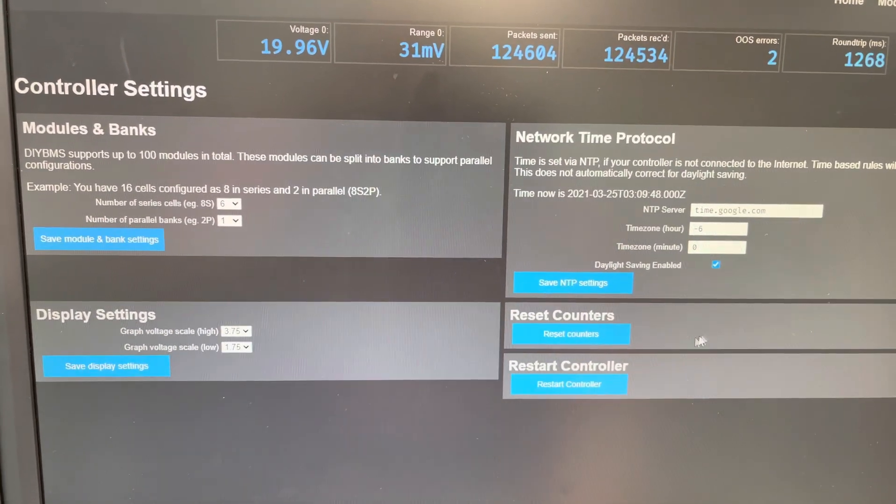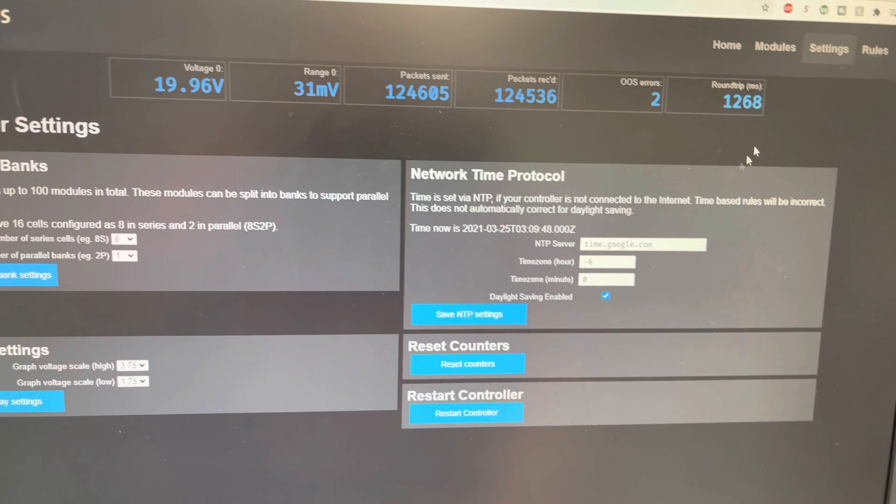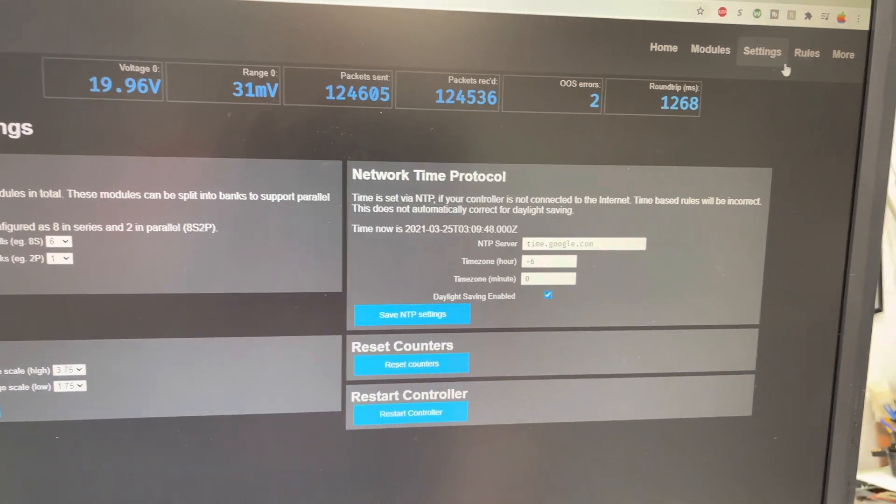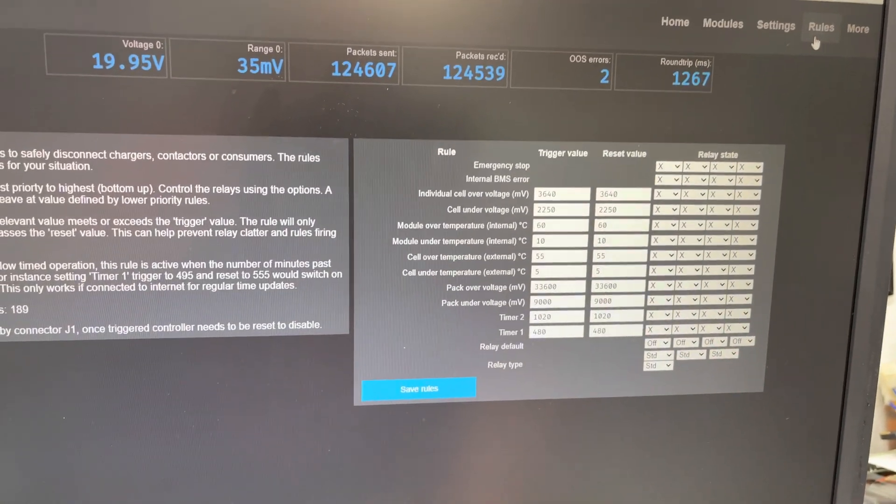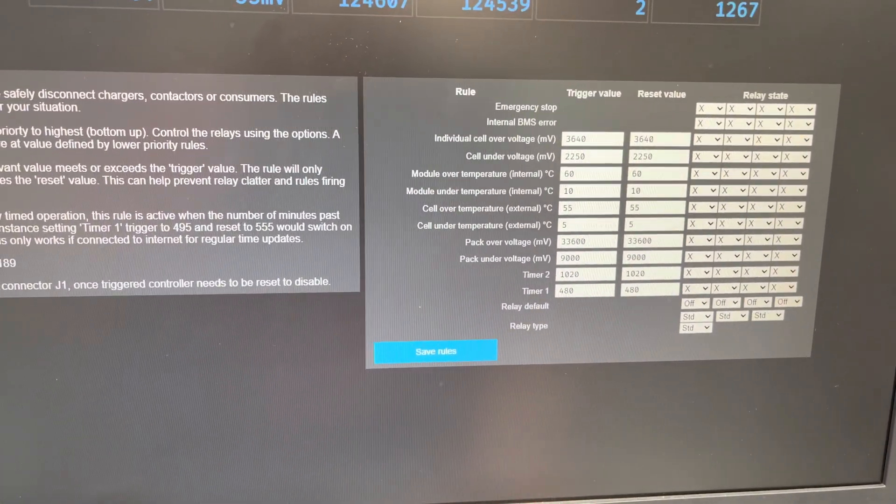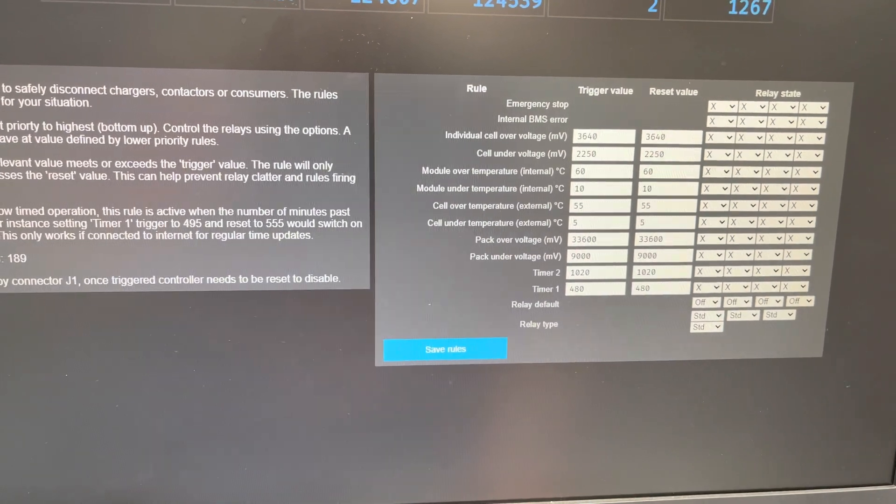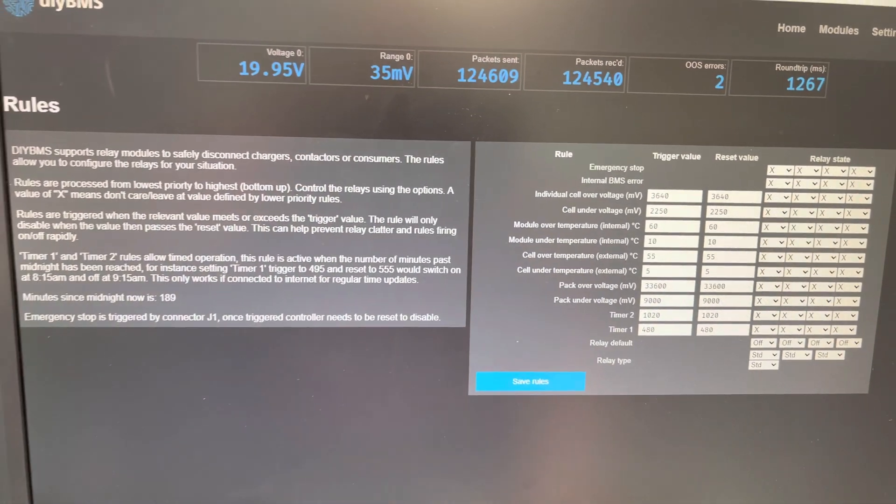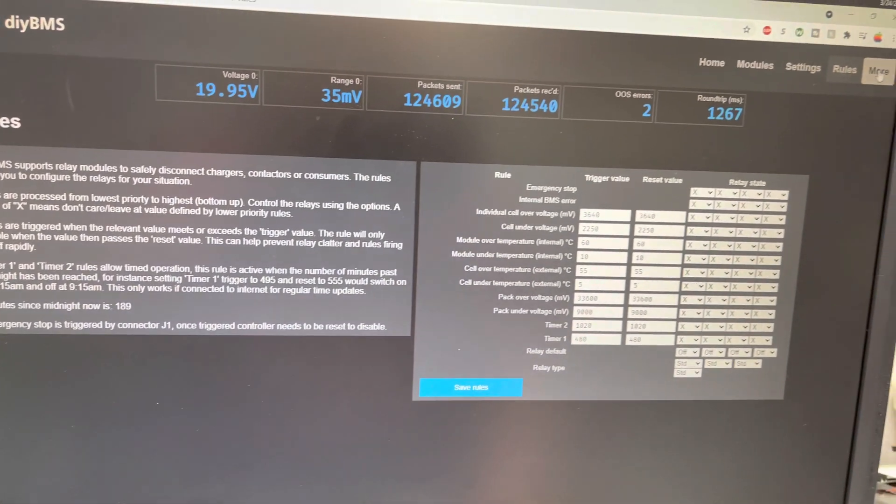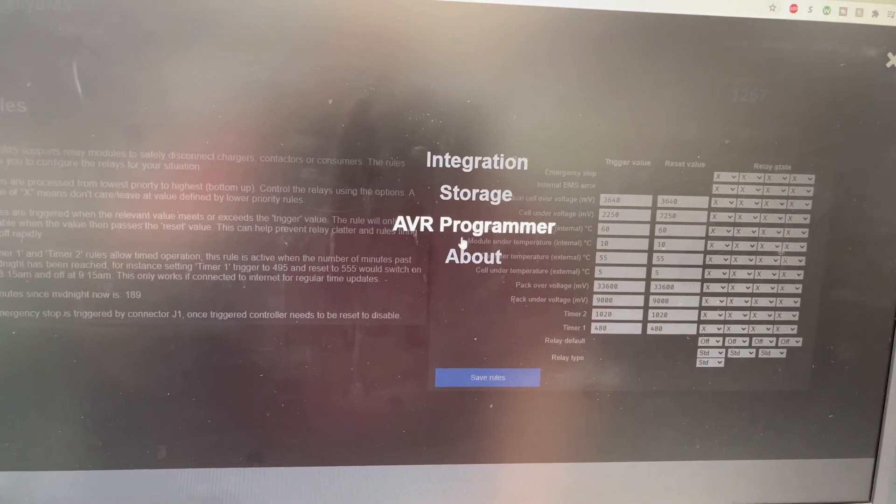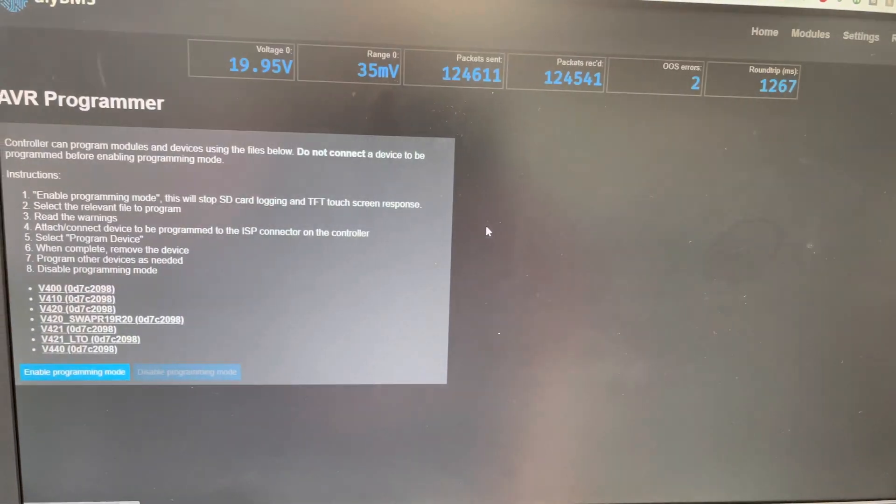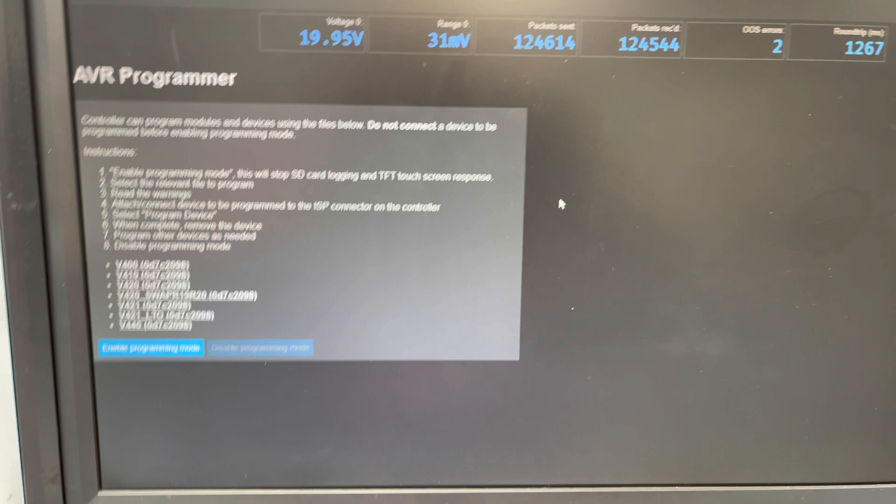And got my graph set to 3.75 down to 1.75 because these particular cells will go down to two volts. Currently have the time zone set up. Let's see here, rules. Just some basic rules. Like I said, it's not in production yet. And it does have a more menu.